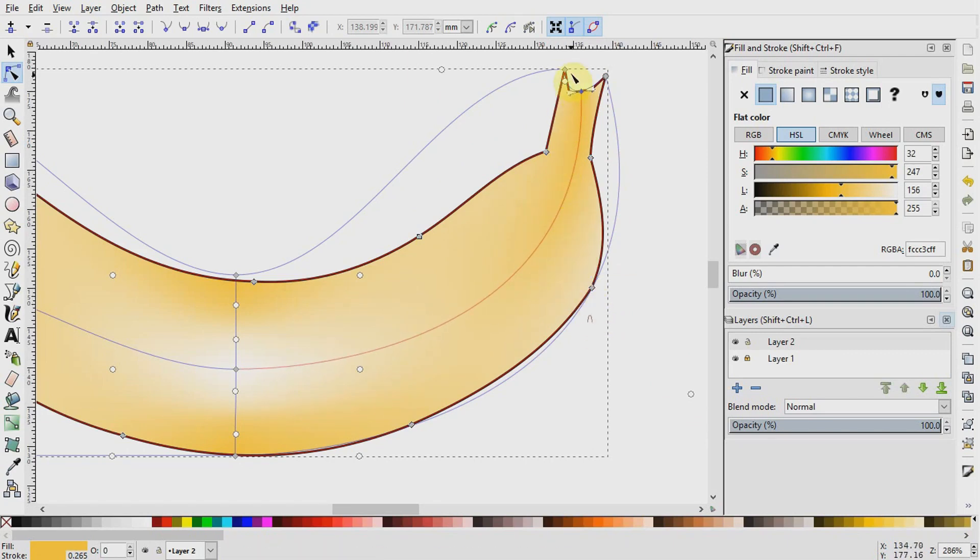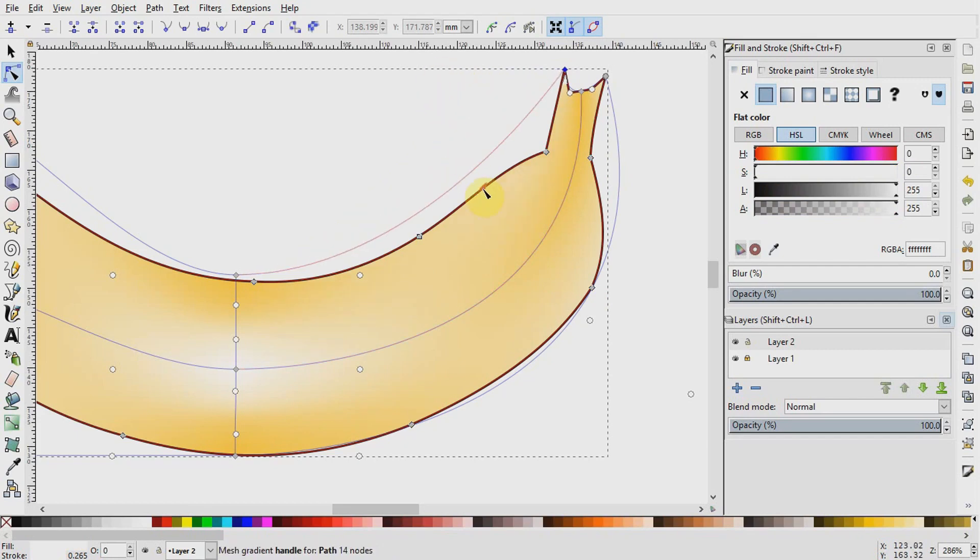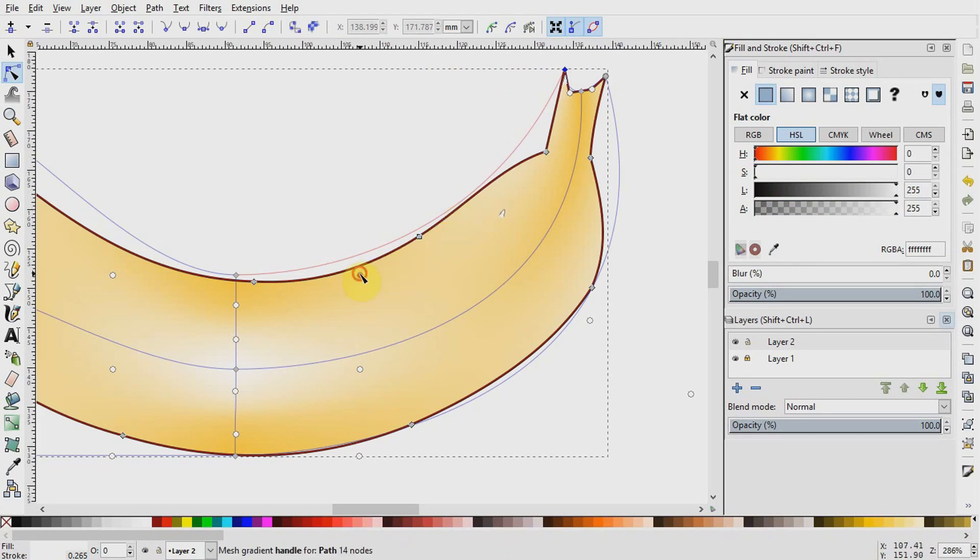And I will repeat the same procedure for this last gradient stop here on the left by selecting it and pulling its handle to let the mesh fit in with my object.